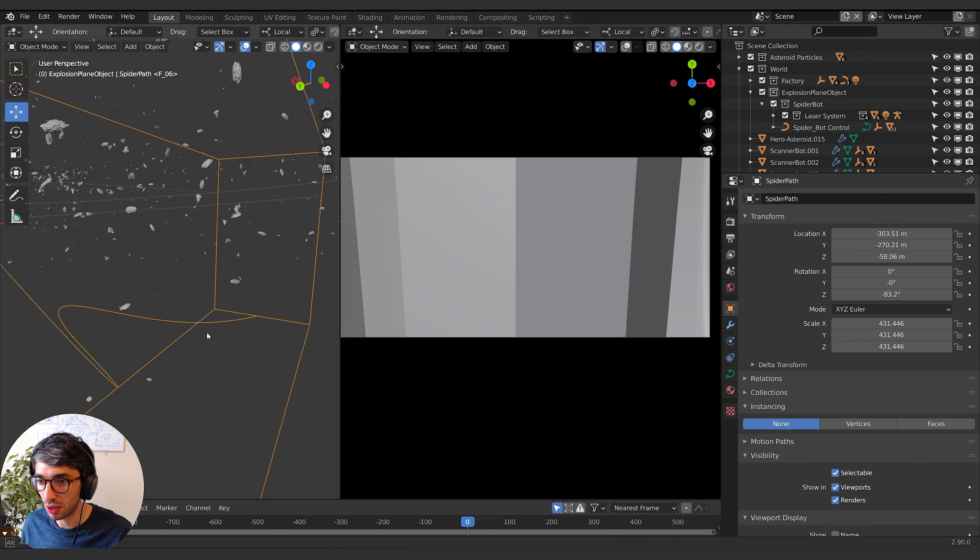I'm going to go to the constraint tab and add a follow path constraint — this is what we talked about in the first episode, we're just reviewing it. Our target path is going to be the spider path, so I'll just click on that. You can see it disappears; if I hit the full stop key and zoom out, he's jumped all the way to the end of this spline. You're going to get weird positional values if you've moved your character before doing this, so make sure you zero everything out first — that's really important.